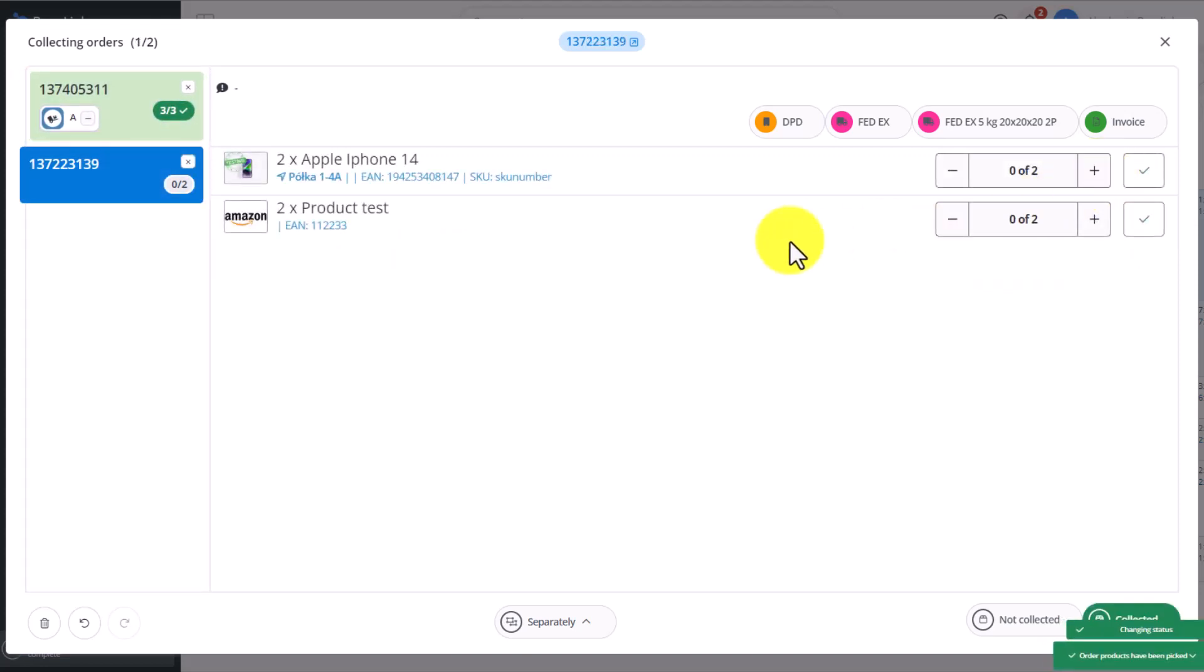I mark that the product has been picked, and now, as you can see, both orders show up as picked. This is how separate product picking works.